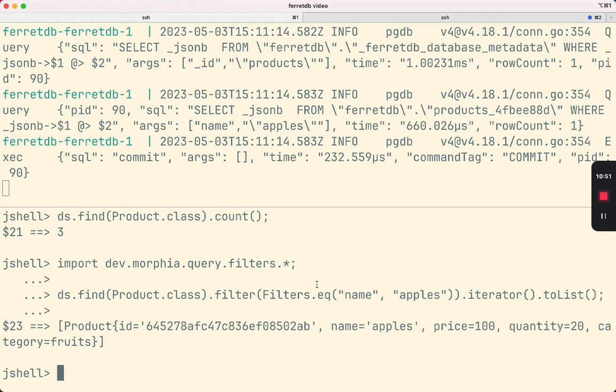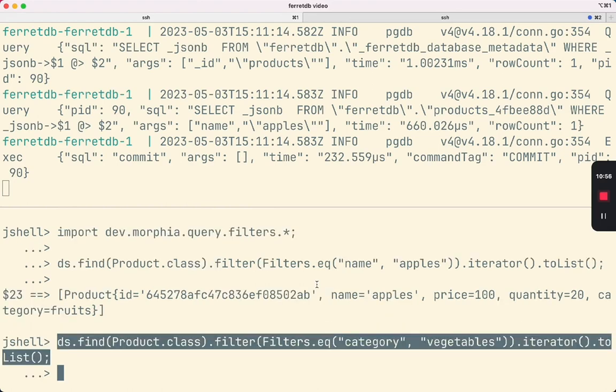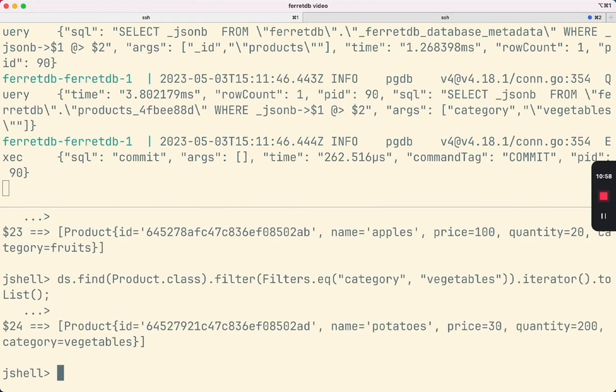Let's try to find the products in the category vegetables. We deleted the onions object earlier, so that's why we only see one.